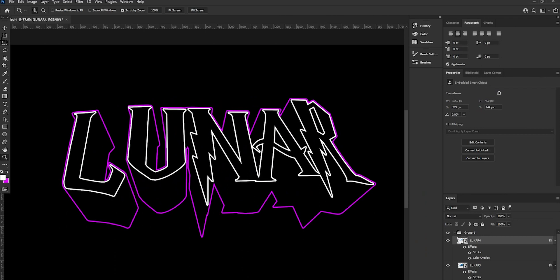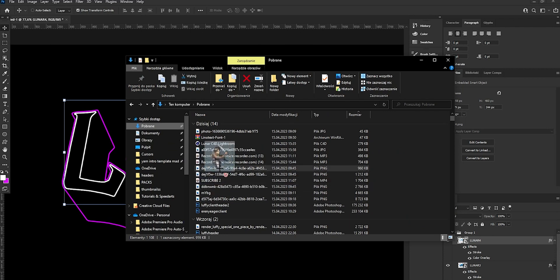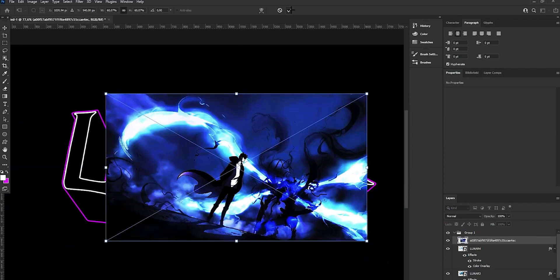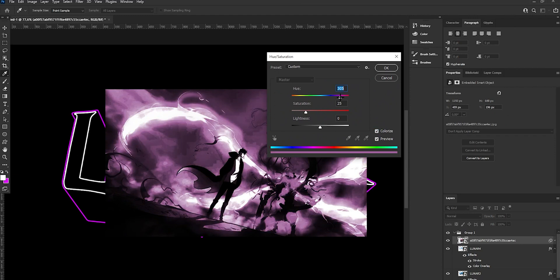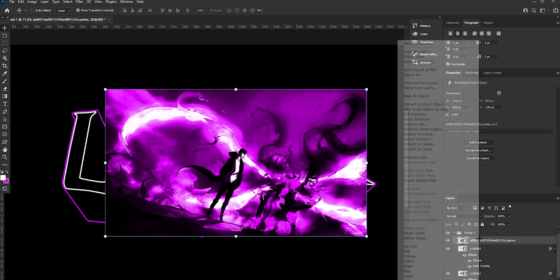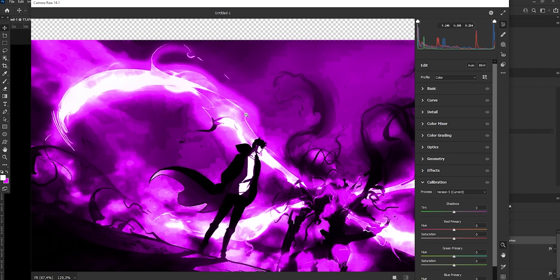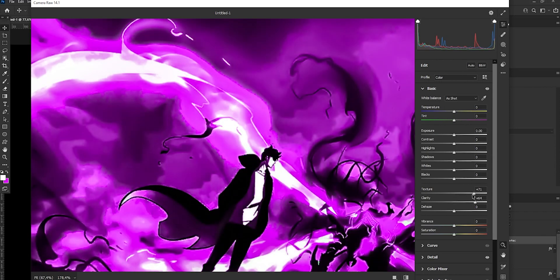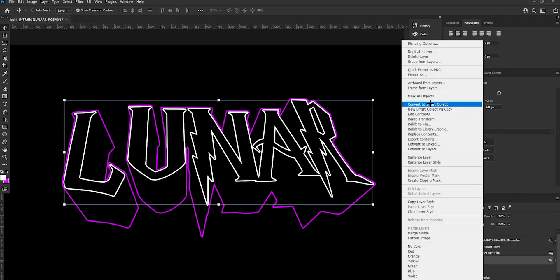After you have done that, grab our background, then press Ctrl+U and make it purple. Convert it to Smart Object. Now we can make the quality better — go to Detail, Noise Reduction, Color Noise Reduction, Clarity and Texture. Now create a Clipping Mask and convert the Smart Object to the text layer.